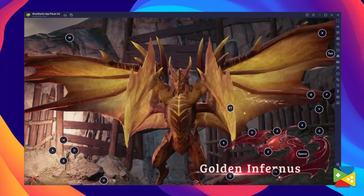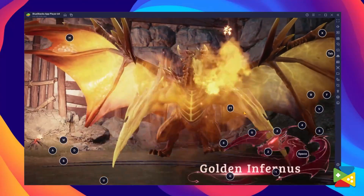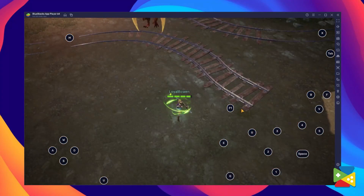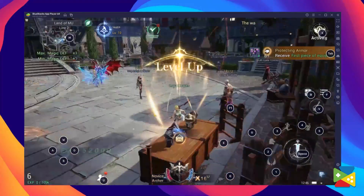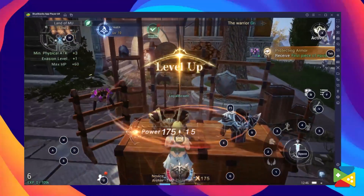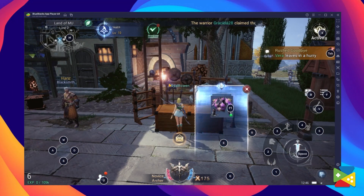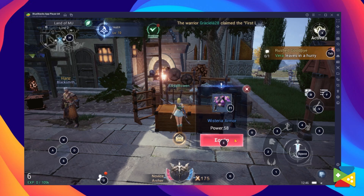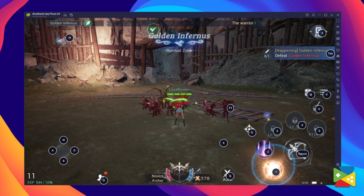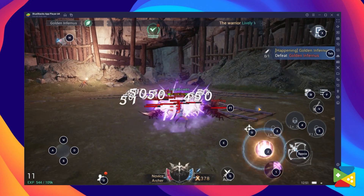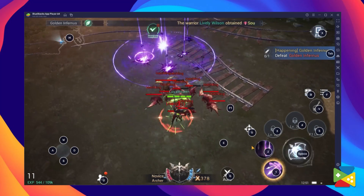Moo Origins 3 uses a very high graphical engine and renders 3D models for its entire landscape. The game also supports a Full HD display as well as a smooth 60fps configuration. Playing Moo Origins 3 on the big screen of your PC with your keyboard and mouse is highly recommended, and that's where BlueStacks comes into play.